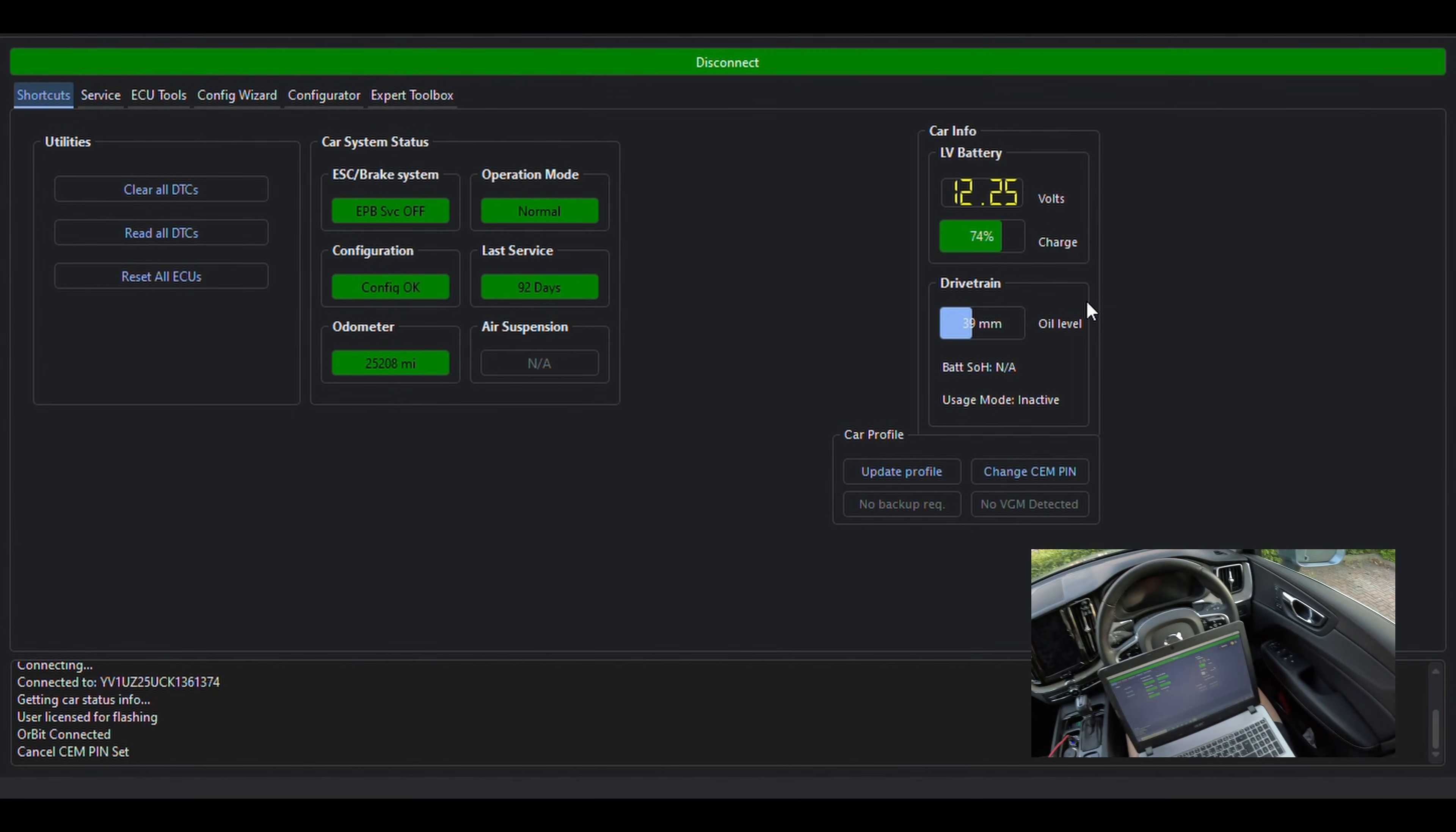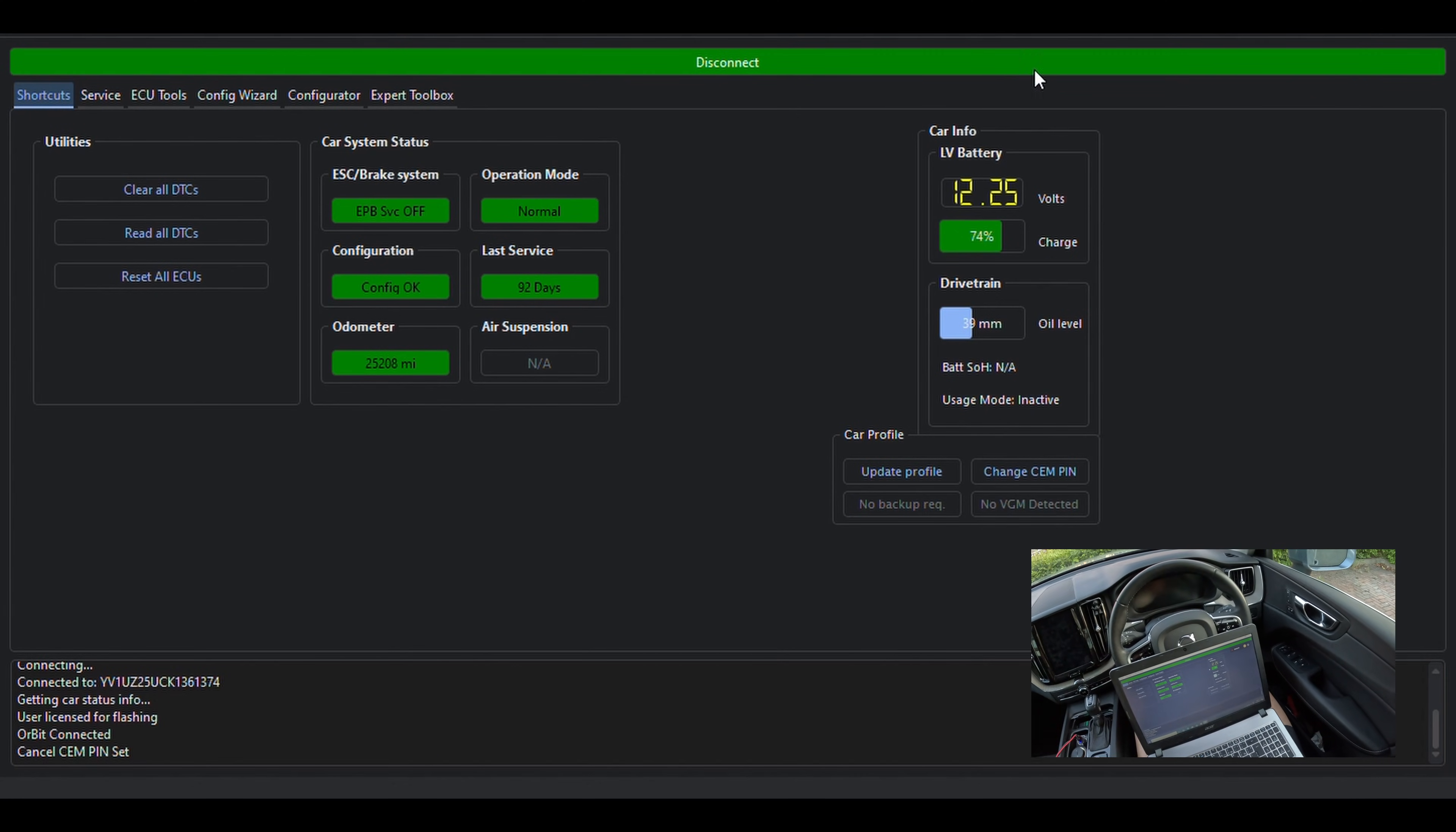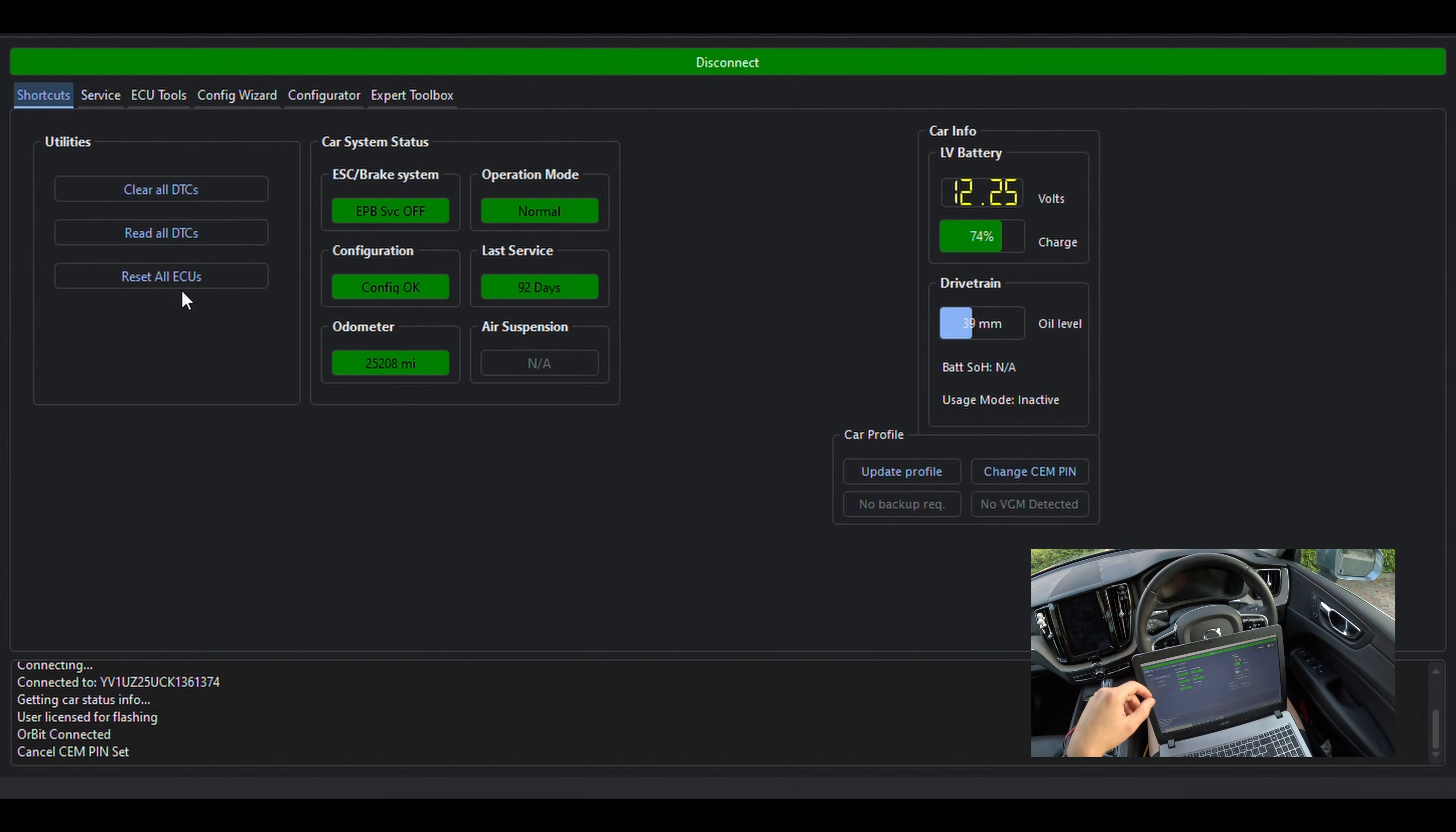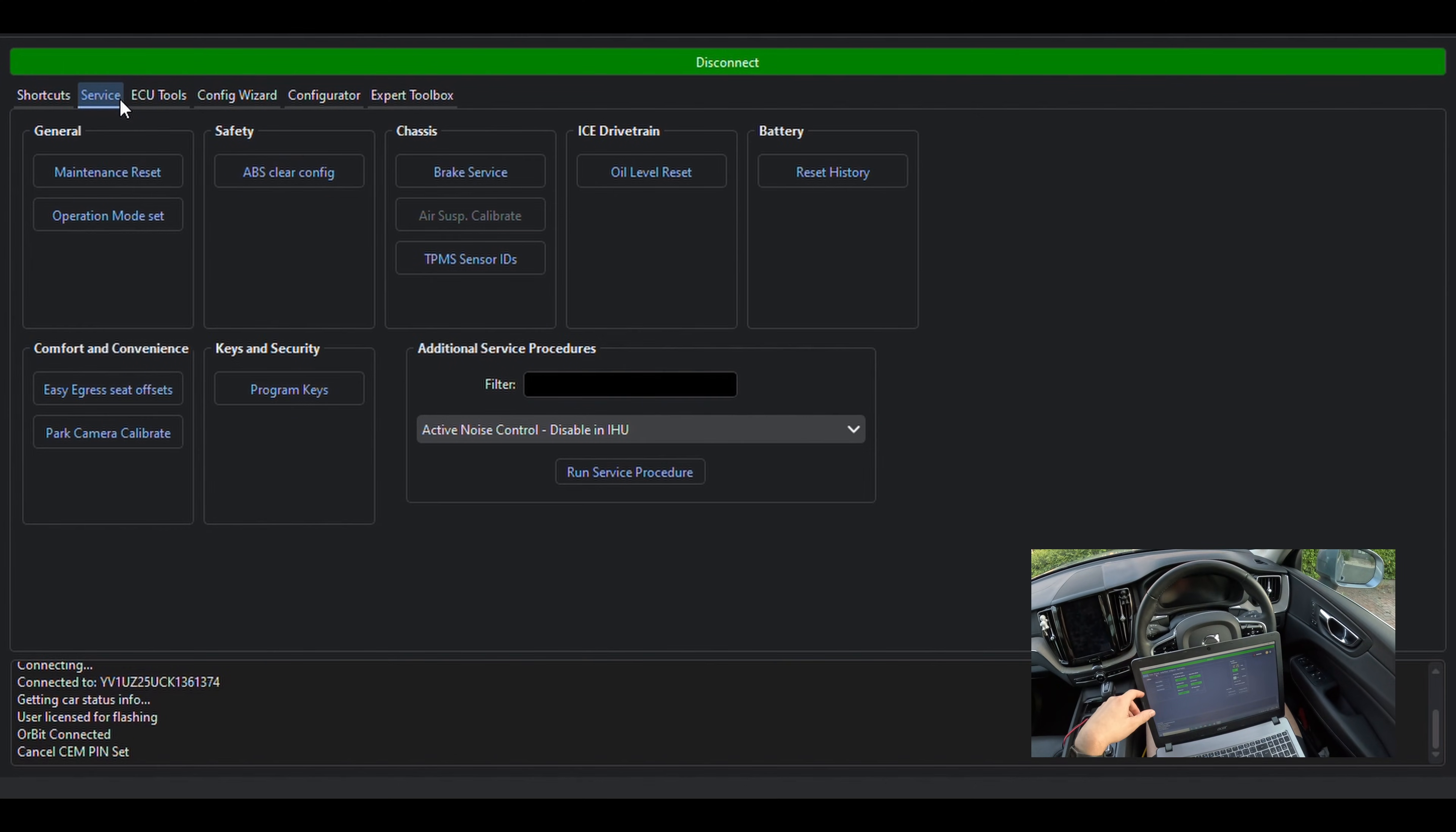Having a quick look at the main screen, what we have is some shortcuts for diagnostic functions, clearing fault codes, resetting modules and some relevant car information. If you haven't purchased a subscription, you should still be able to access this information as well as more service functions, which we can find on the next page.